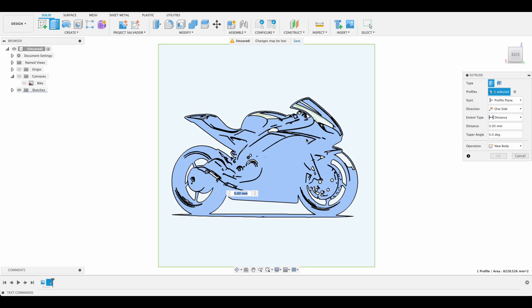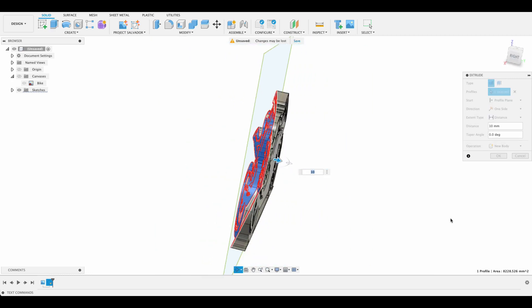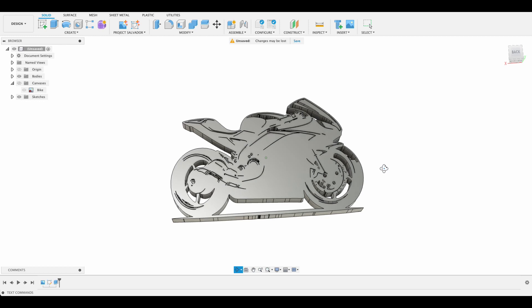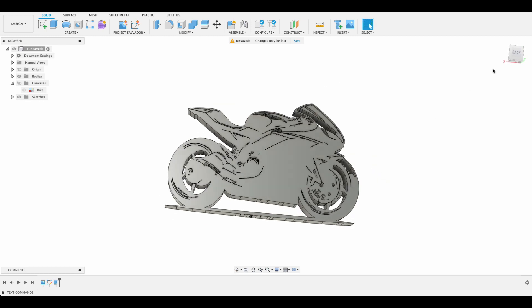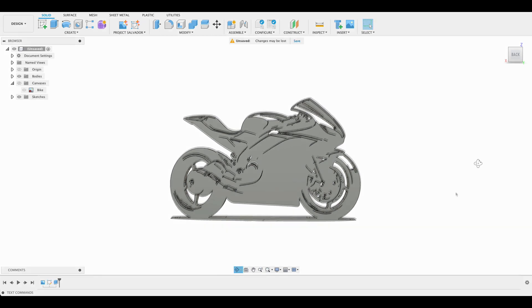If I select the parts to extrude, let's make that 10 millimeters. It's going to give us a solid body there. Again, this works best if you've got something with a plain background with some solid lines.